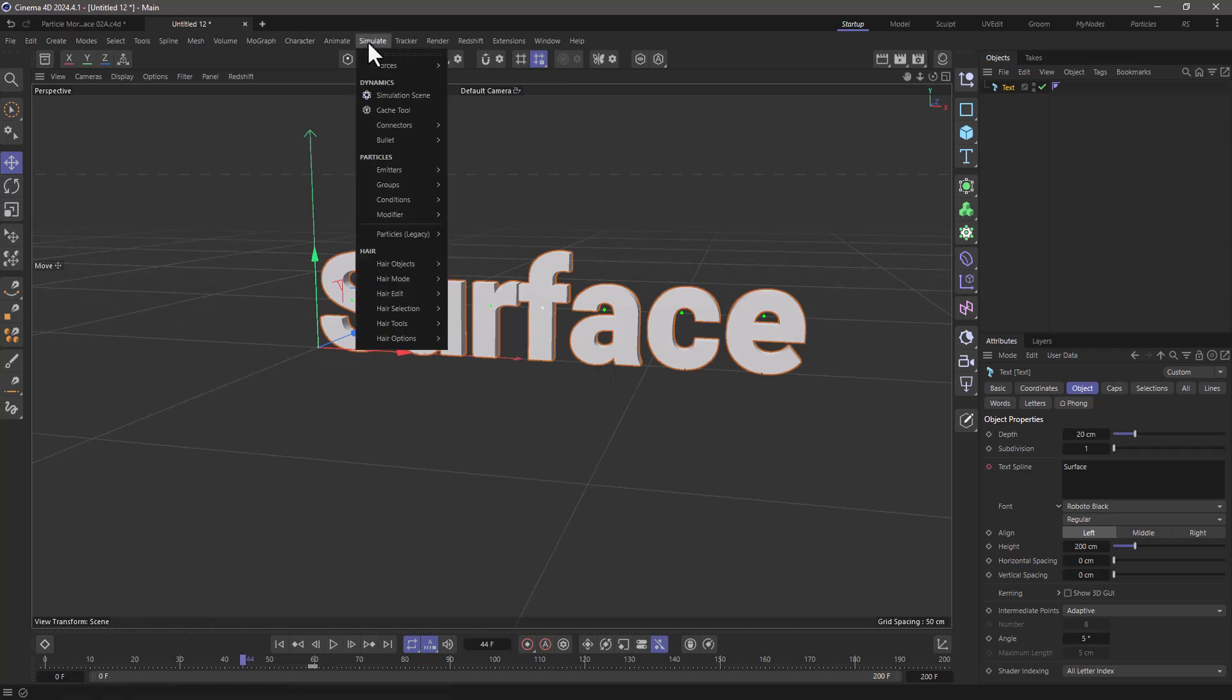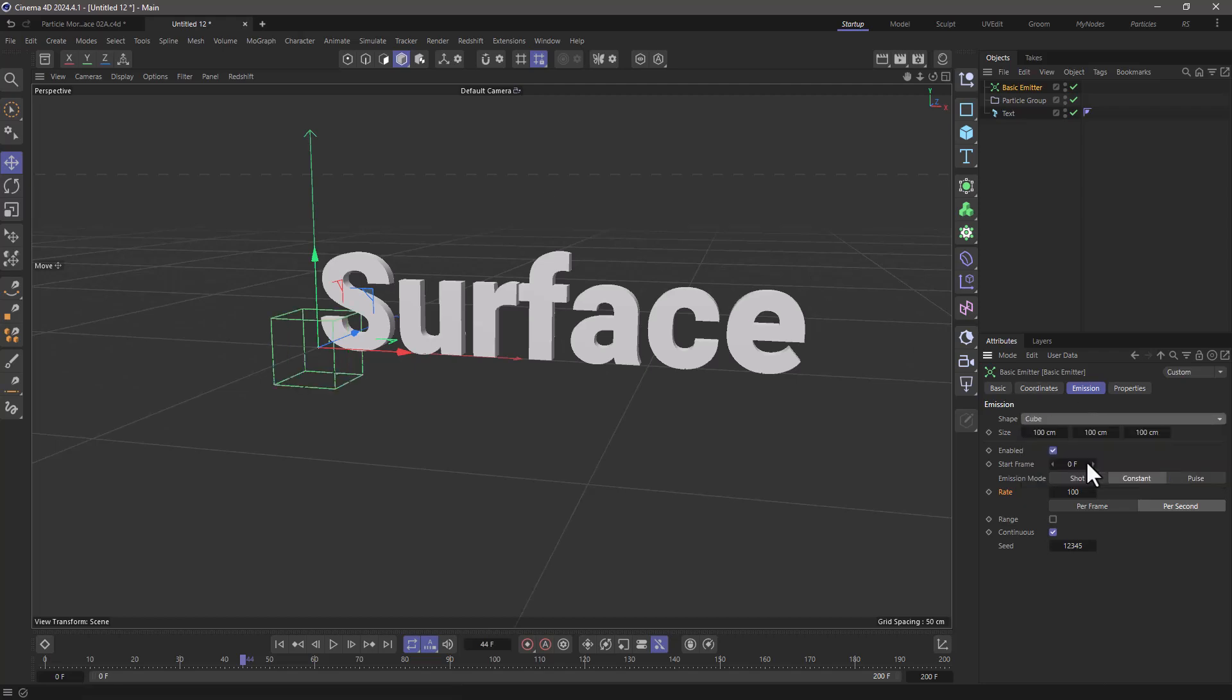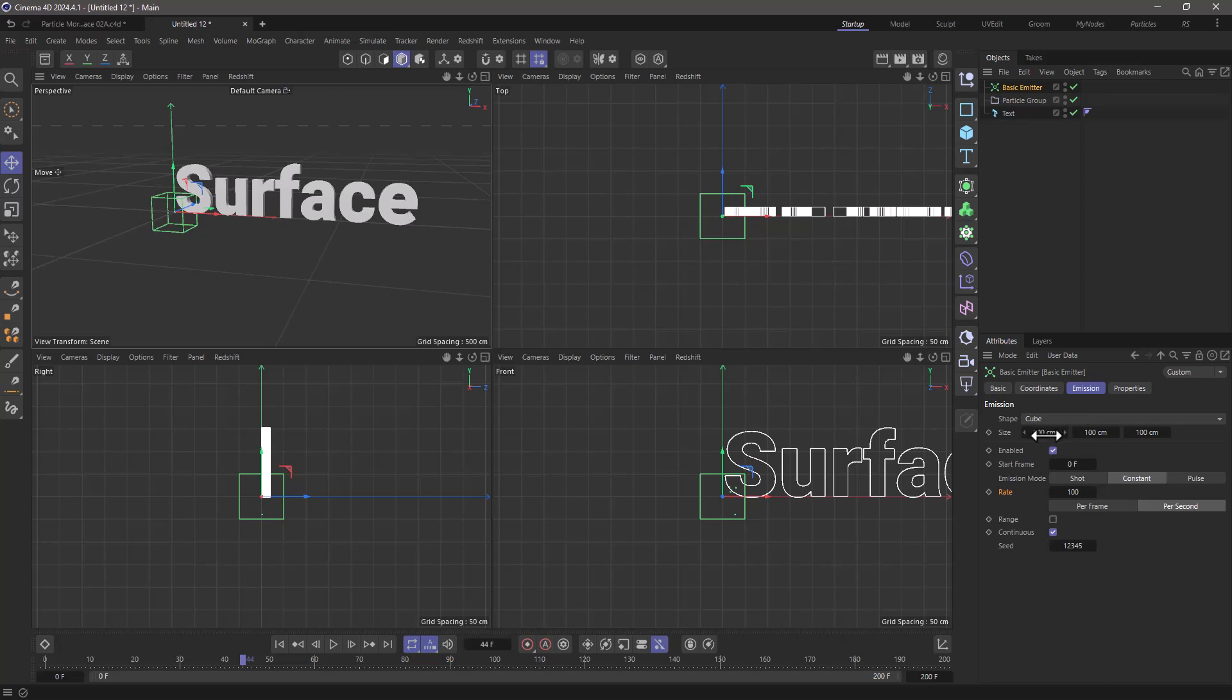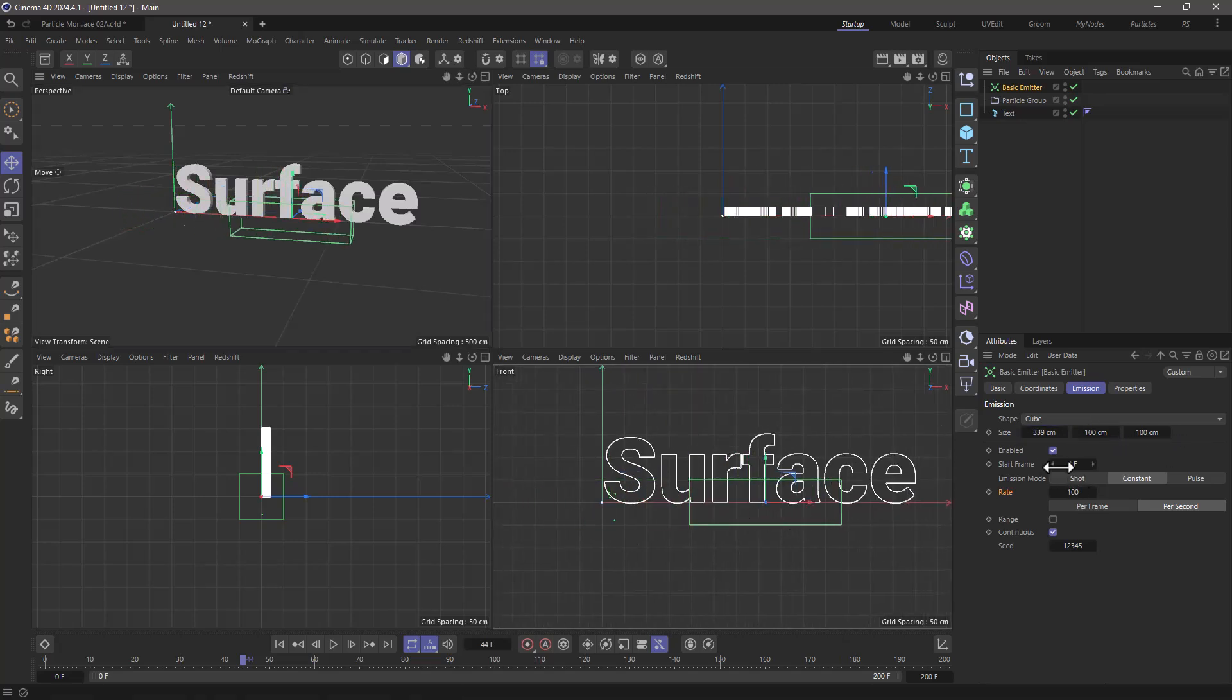The next thing is to go to simulate and create a basic emitter. I'm going to set it to be a cube and go to my four views and adjust the size of it so that it goes around my text.